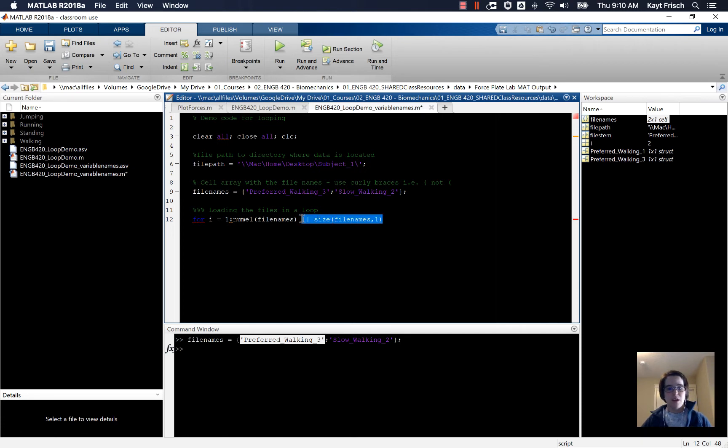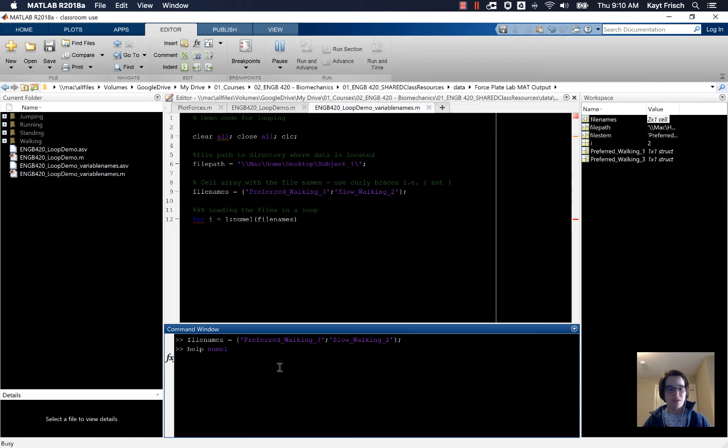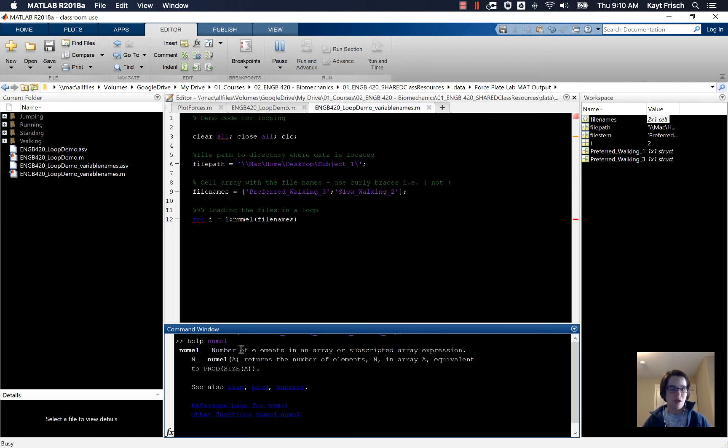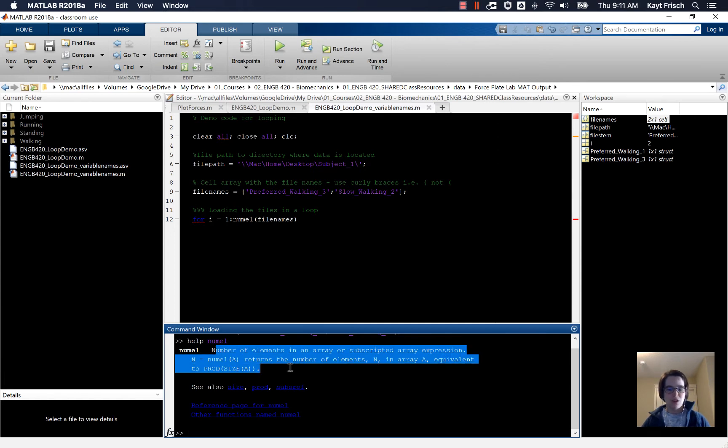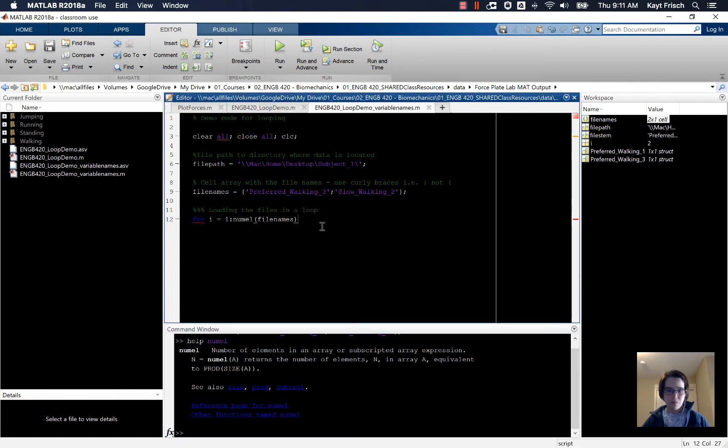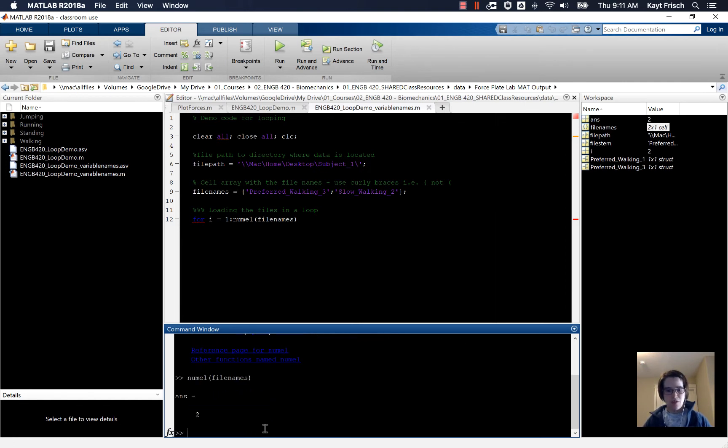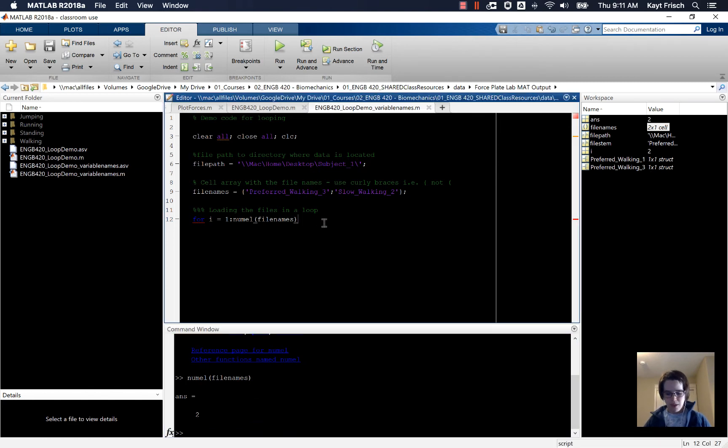But right now we're going to try numel, and we're just going to check real quick that numel is a command that MATLAB will recognize. In the command window, I'm going to type help. Numel gives the number of elements in an array or subscripted array expression, so that should work. In this case, numel of file names gives me two, which is what I want.